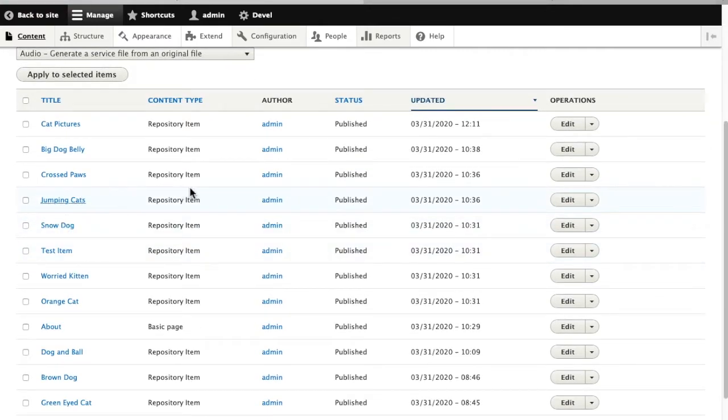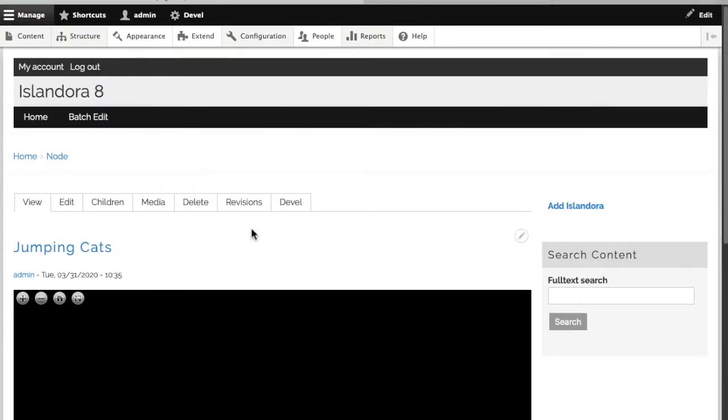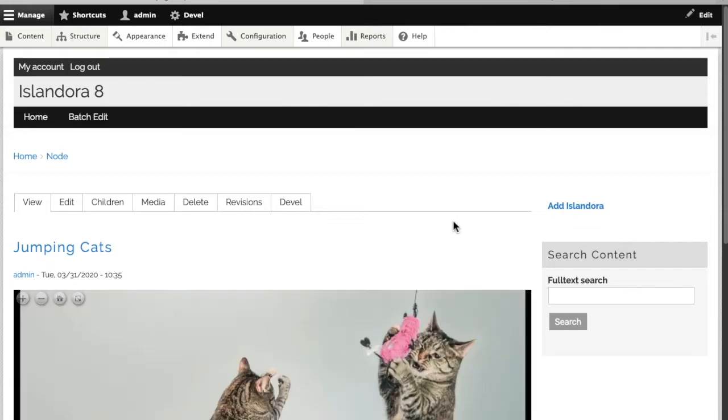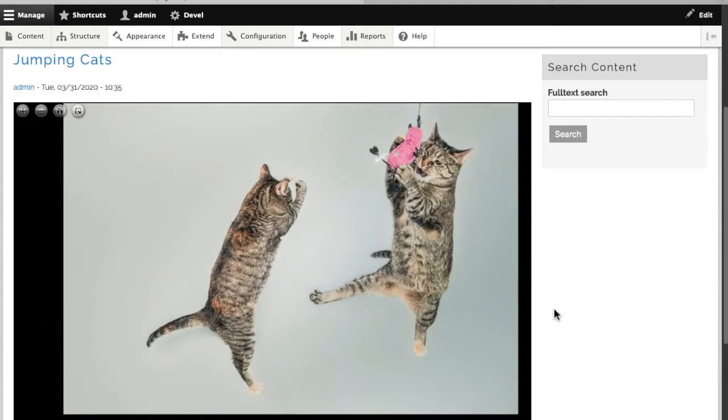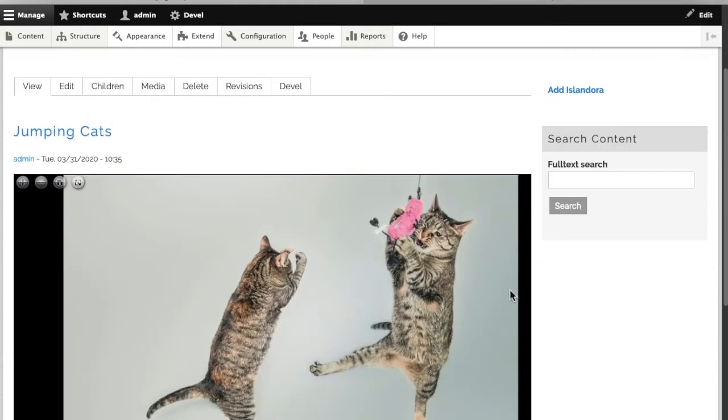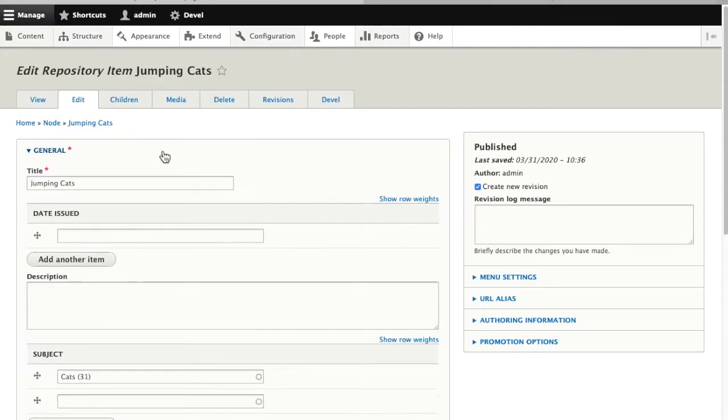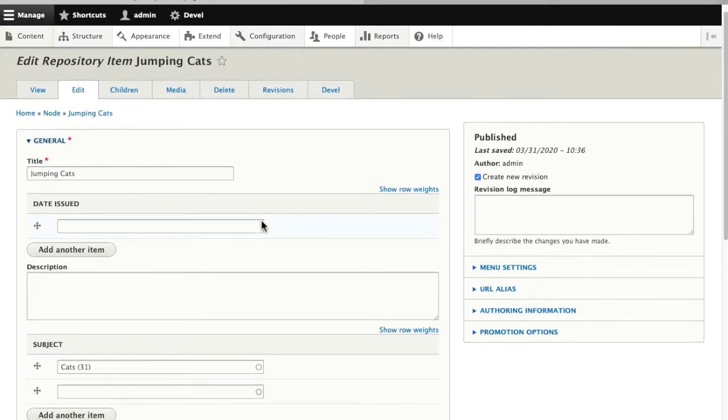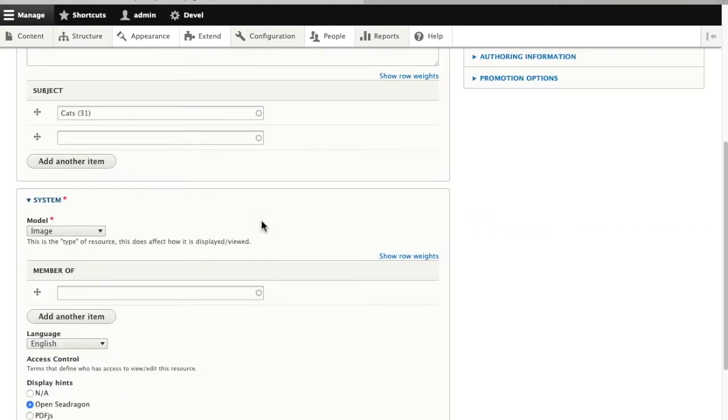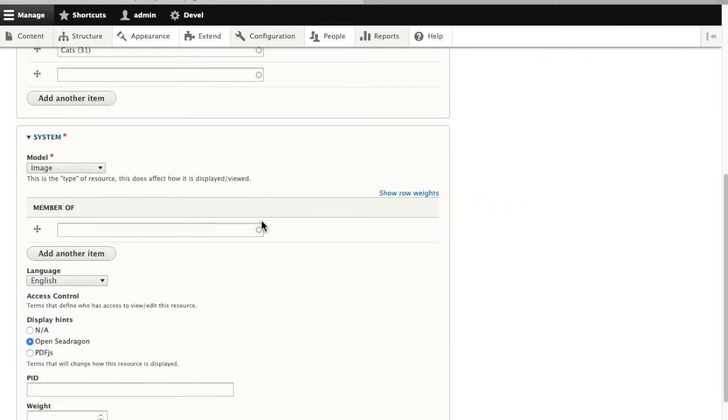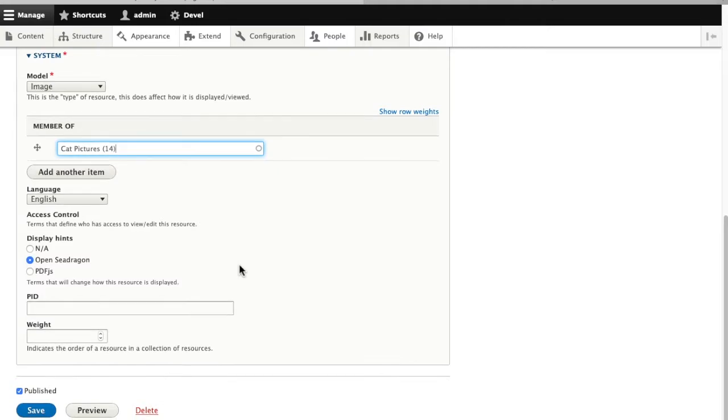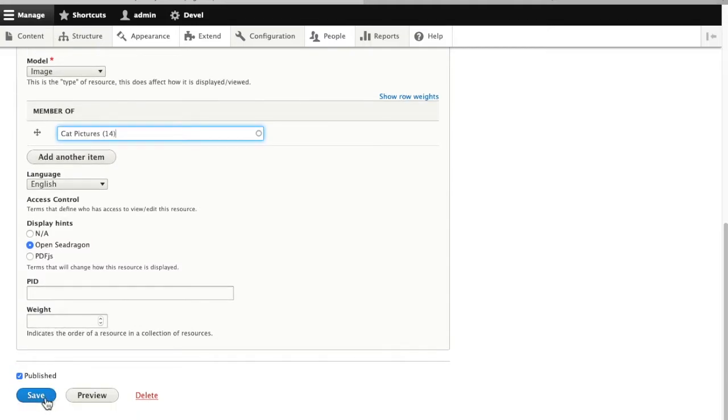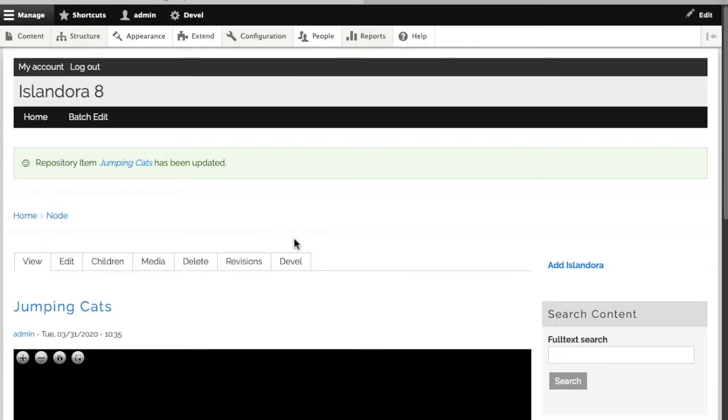I'll take this jumping cats image, which is using the OpenSeadragon viewer, and make this image a member of my new cat pictures collection. I get a nice type-ahead there so I don't have to type out the whole thing. Save that.